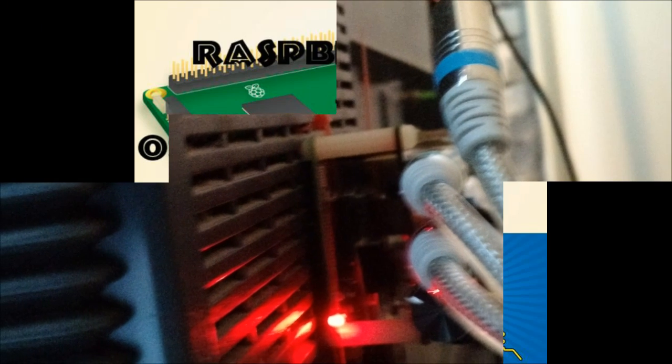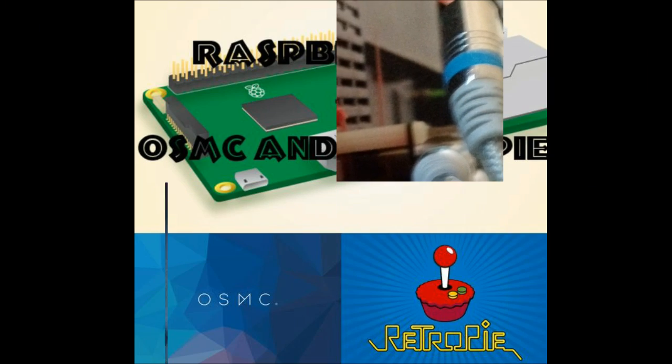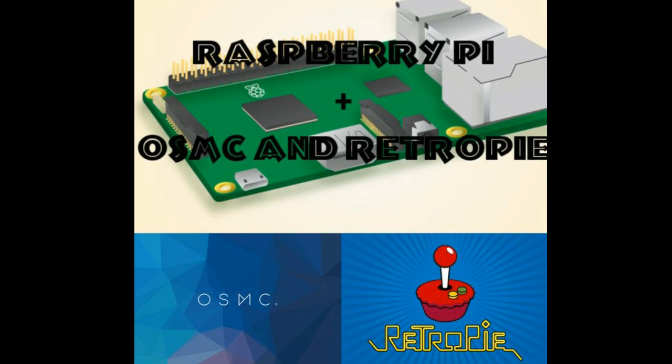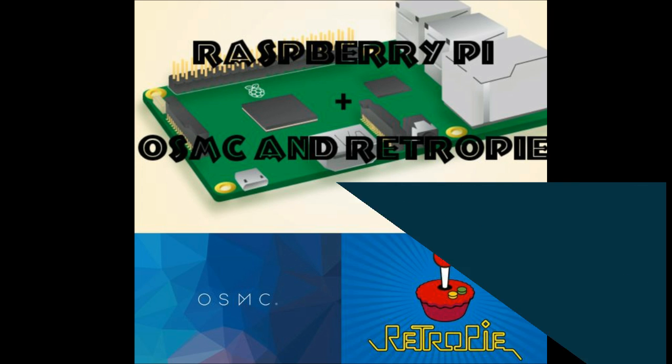Alright, plug everything in and power it using the Subtronix port. And power it in. If you need to know how to set up OSMC, visit the link in the description and that will show you how.